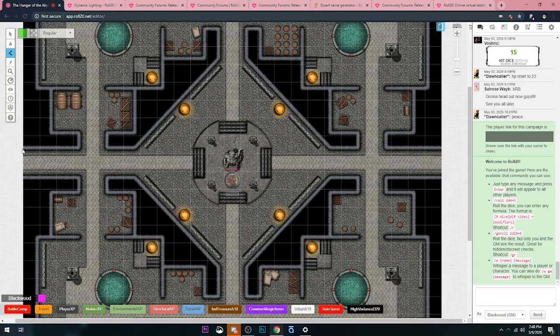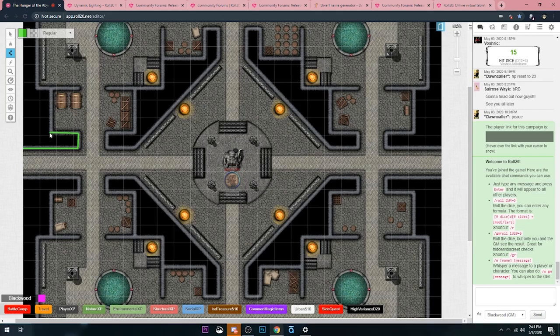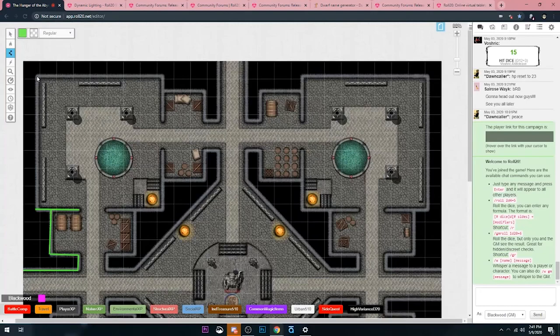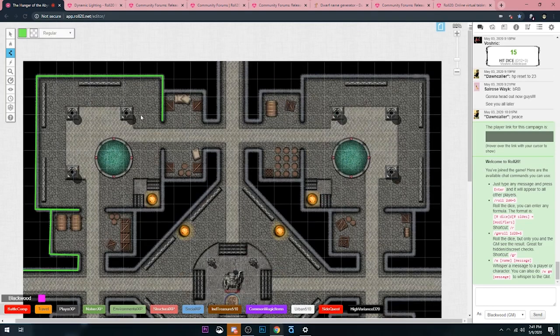You left click where you want your junctions to be. And then when you're finished, you right click. For example, if I wanted to stop here, I'd right click. And now I don't have to do that anymore.